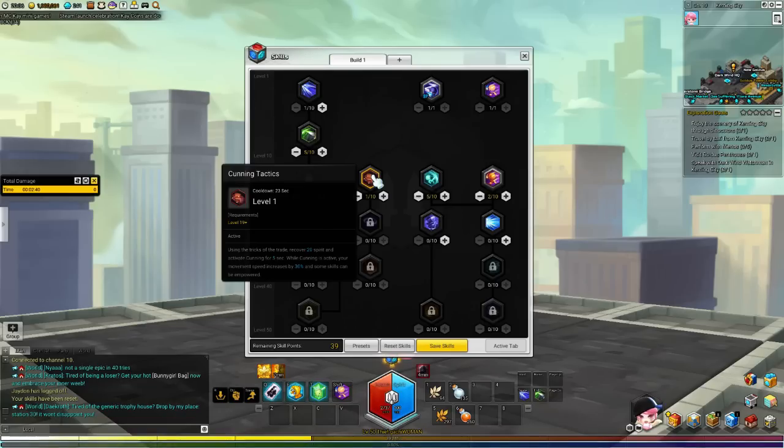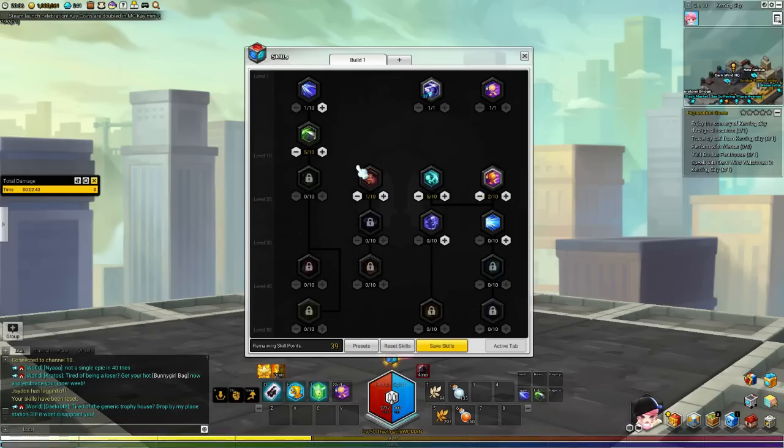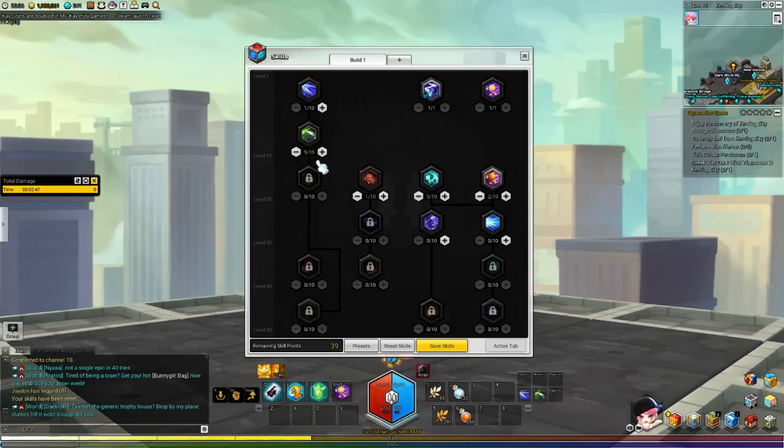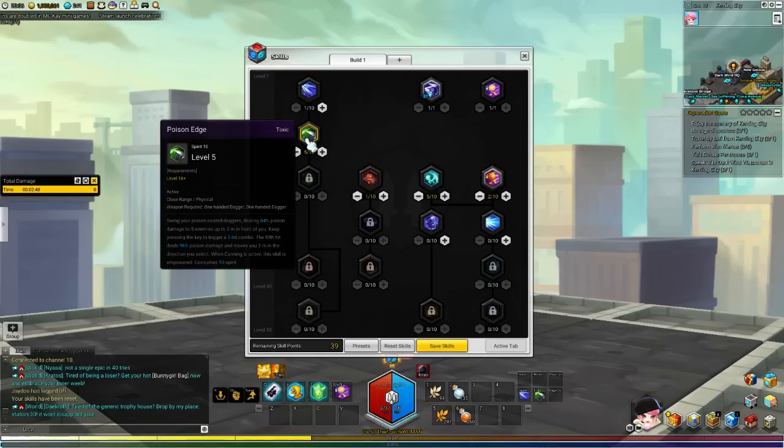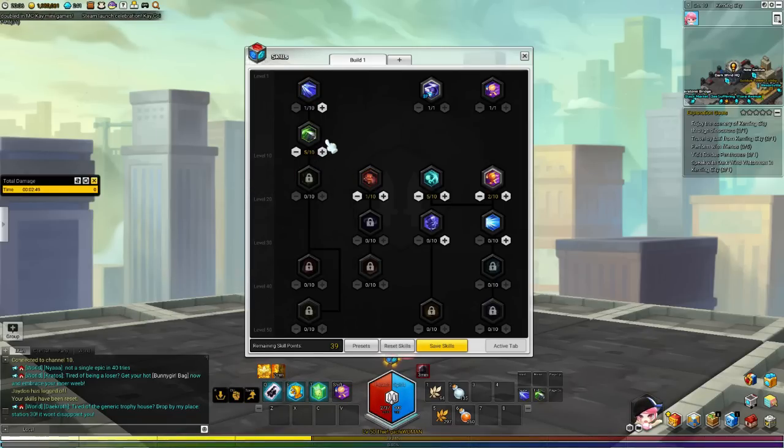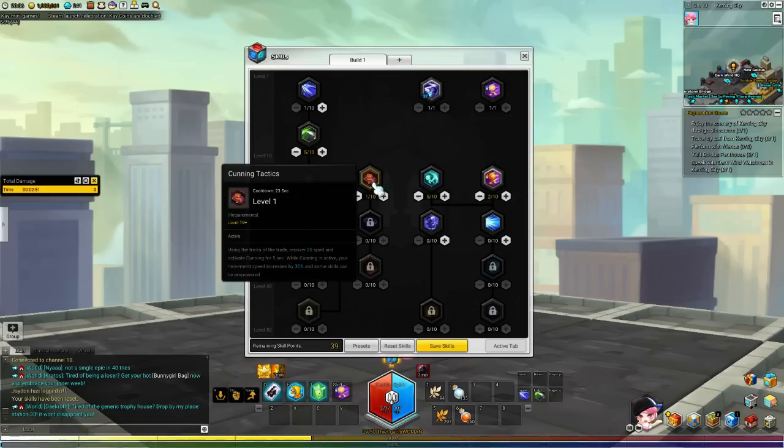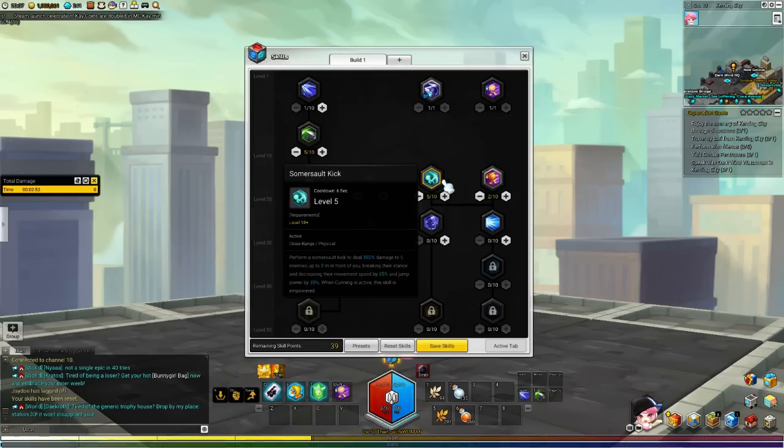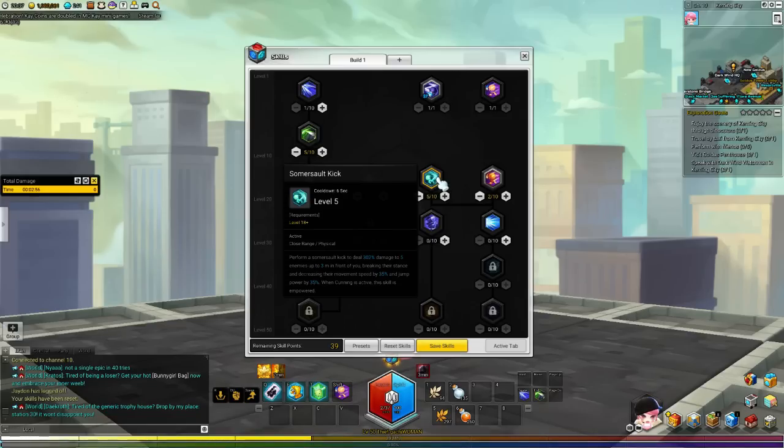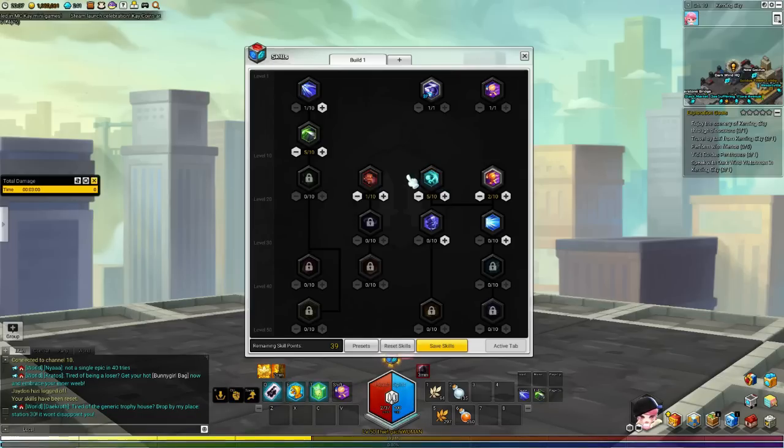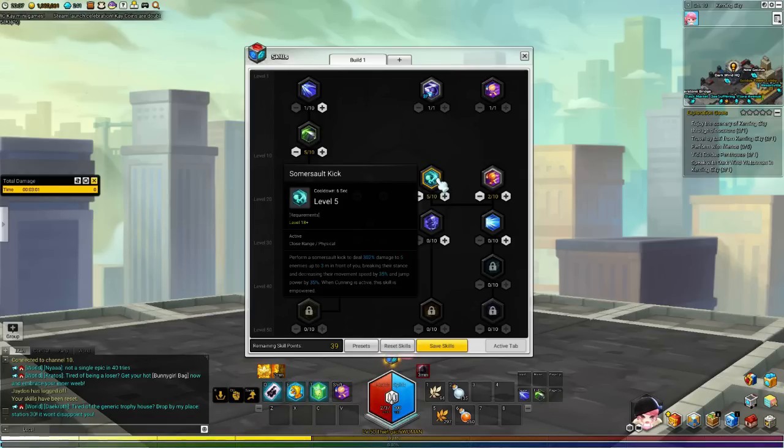We're only having it for the effect. And for this skill, it gives you 20 spirits when you use it and you get cunning for 5 seconds. With cunning, you will be able to plan ahead on what you want to do. For example, you use cunning tactics and then Somersault Kick.